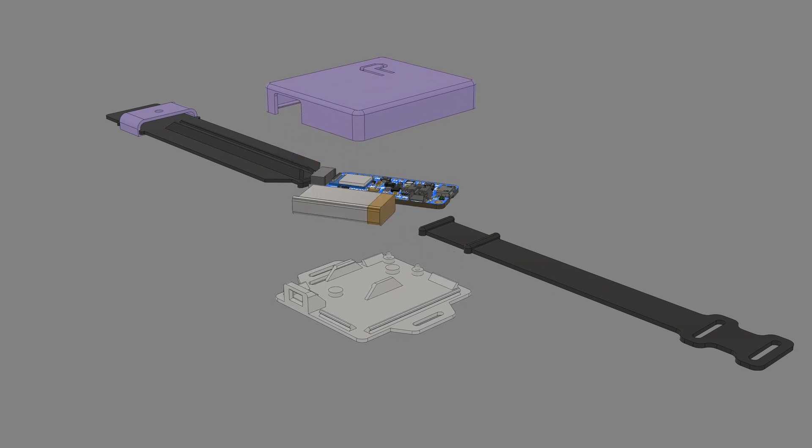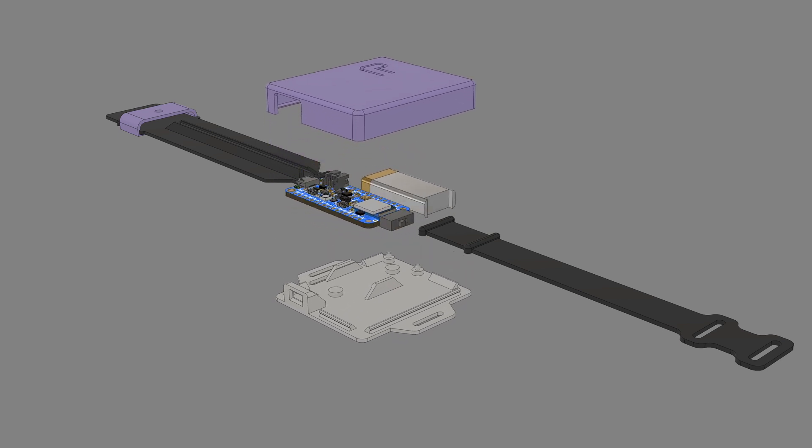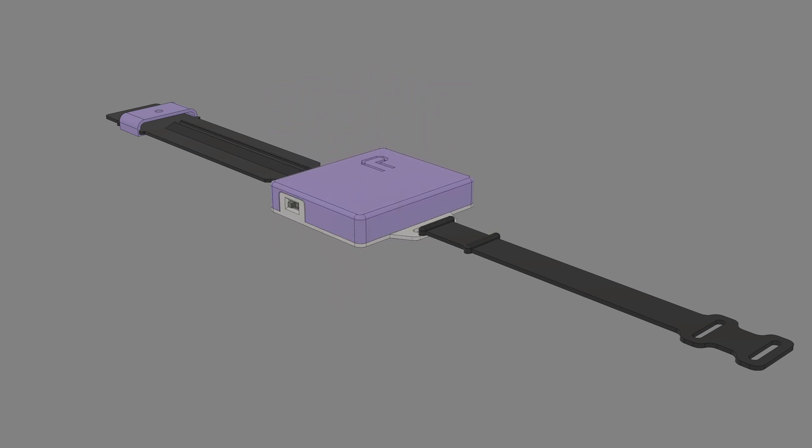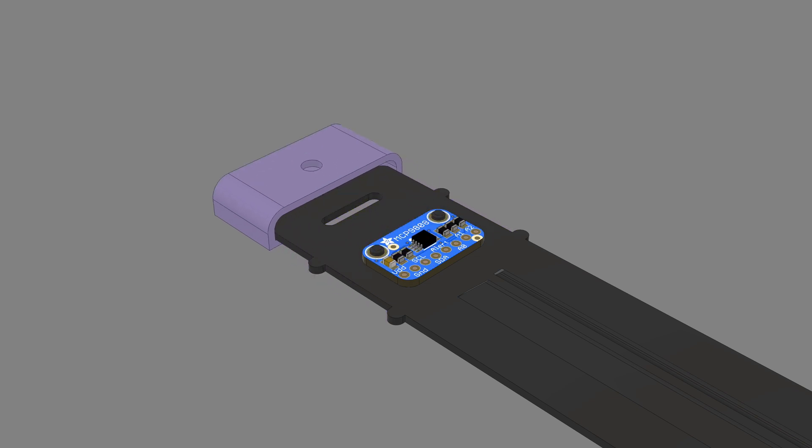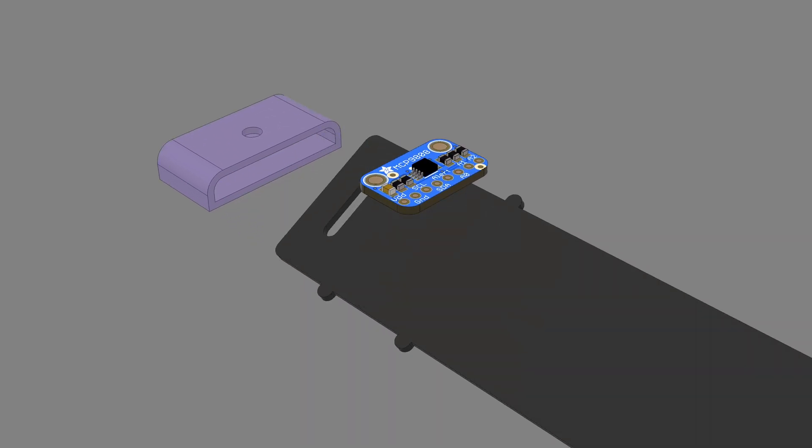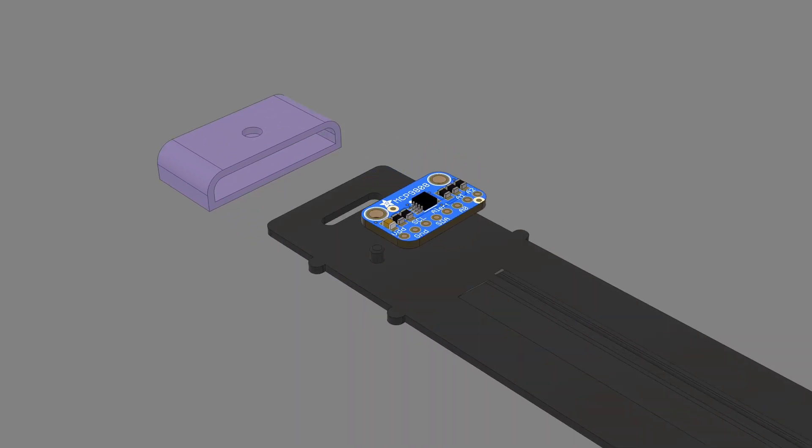The CAD assembly uses 3D models of Adafruit parts that are available to download from GitHub. The design features sketches and user parameters so it's easy to make adjustments.